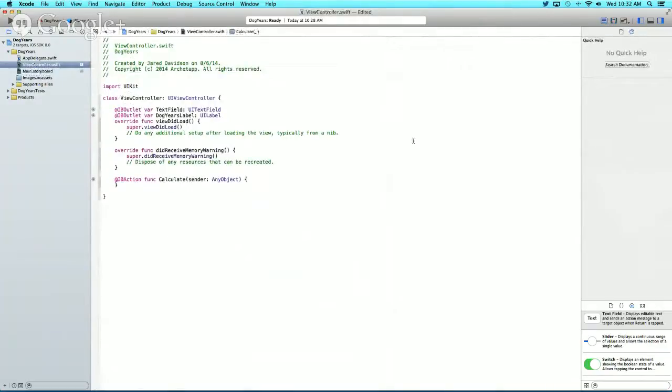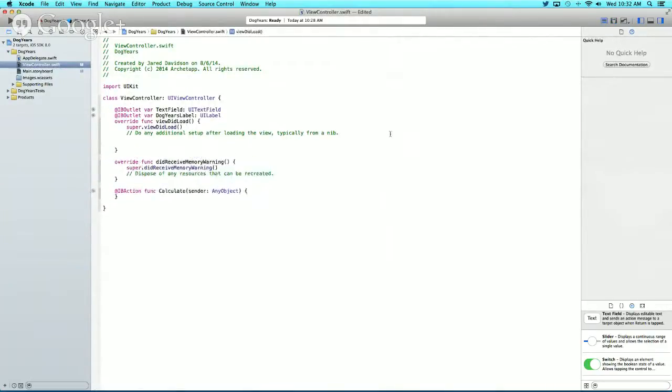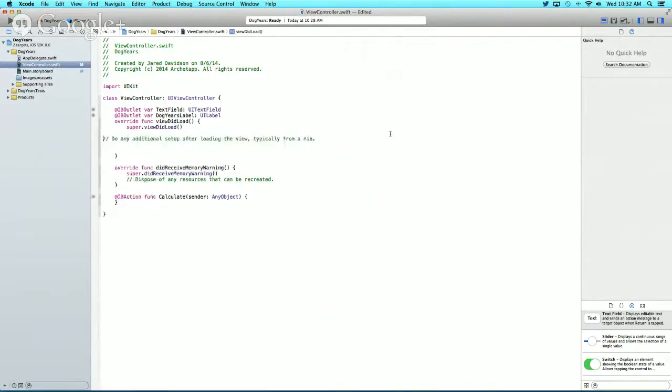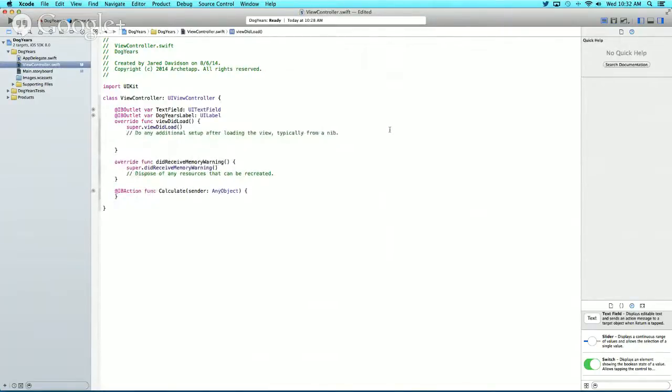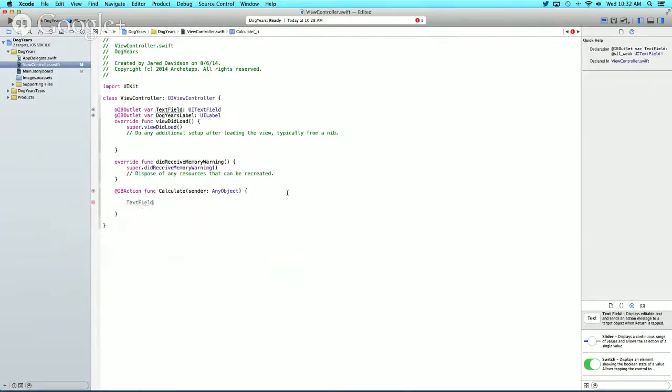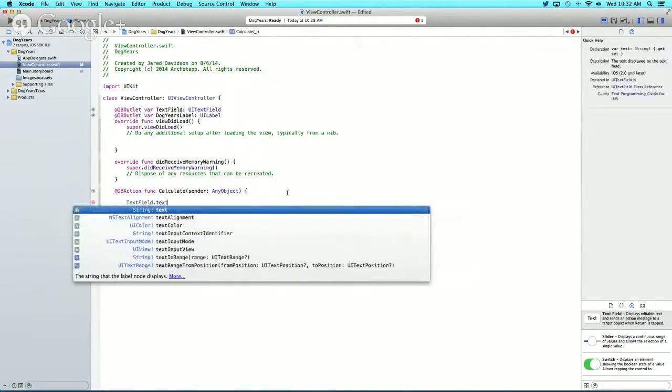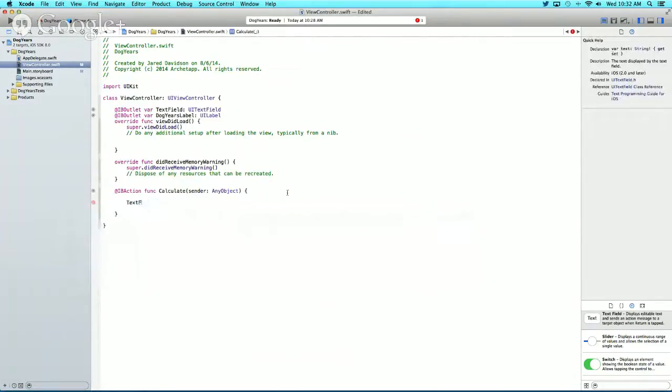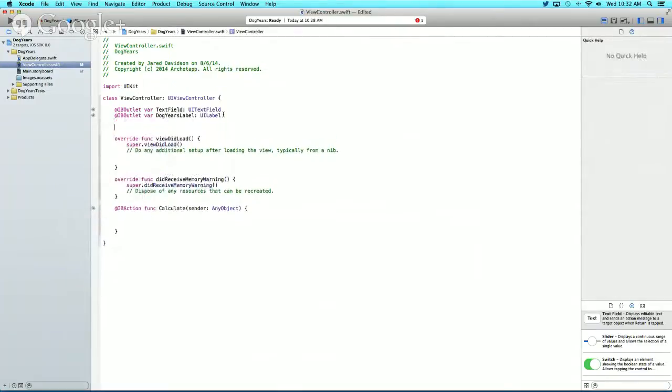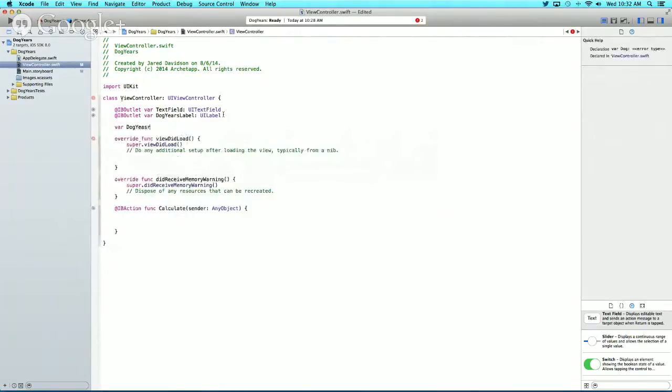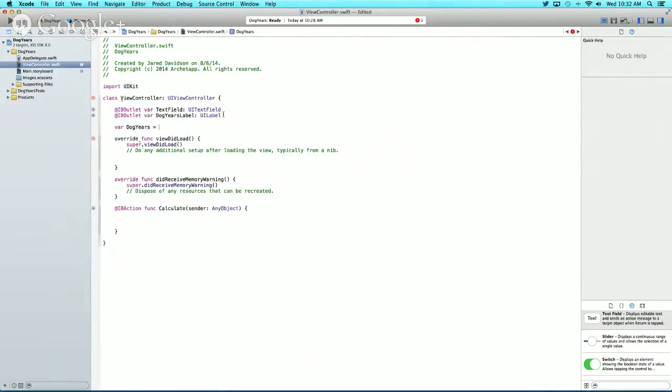First, let's create a variable. This variable will be dogEars. We'll say var dogEars equals zero, so it's automatically set to zero when the scene loads.